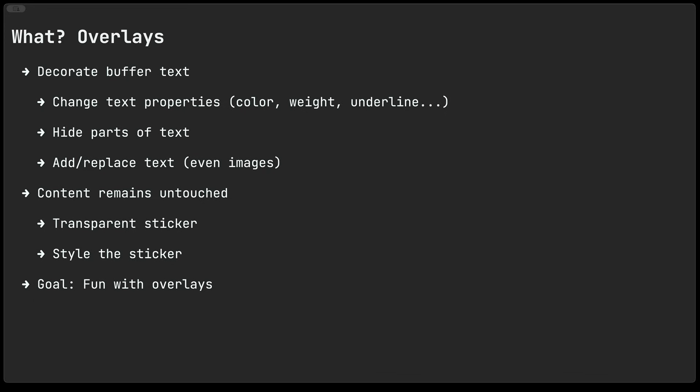You can think of overlays as a transparent sticker. You stick the sticker on your buffer and then you can decorate everything that's behind the sticker. Now when you peel the sticker back off then all of that decoration goes away with it.